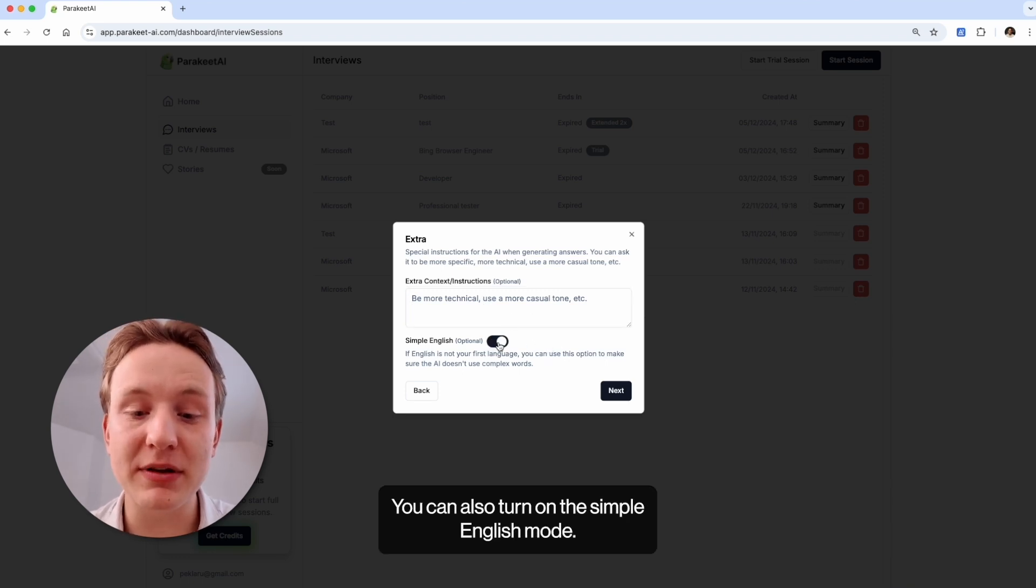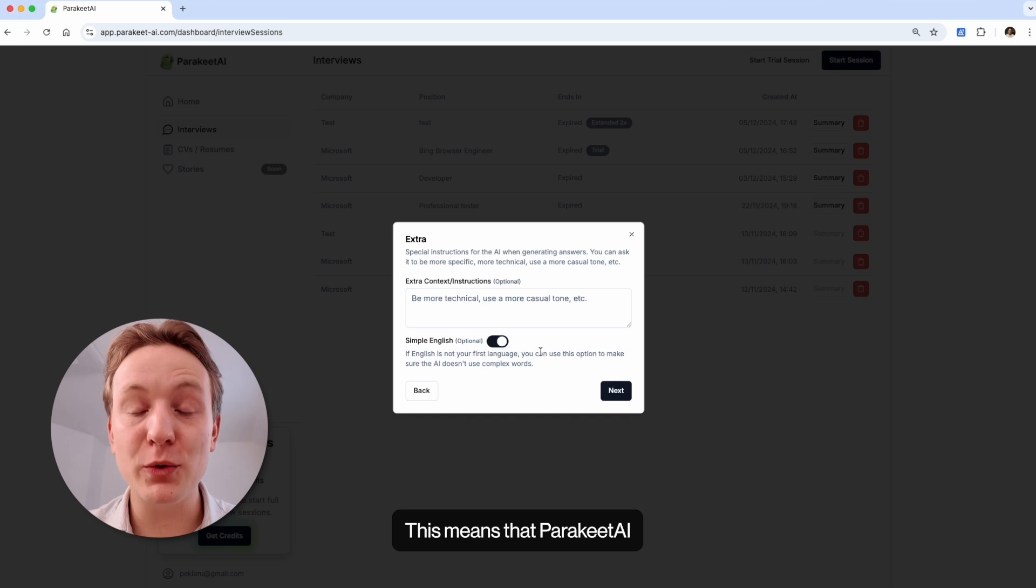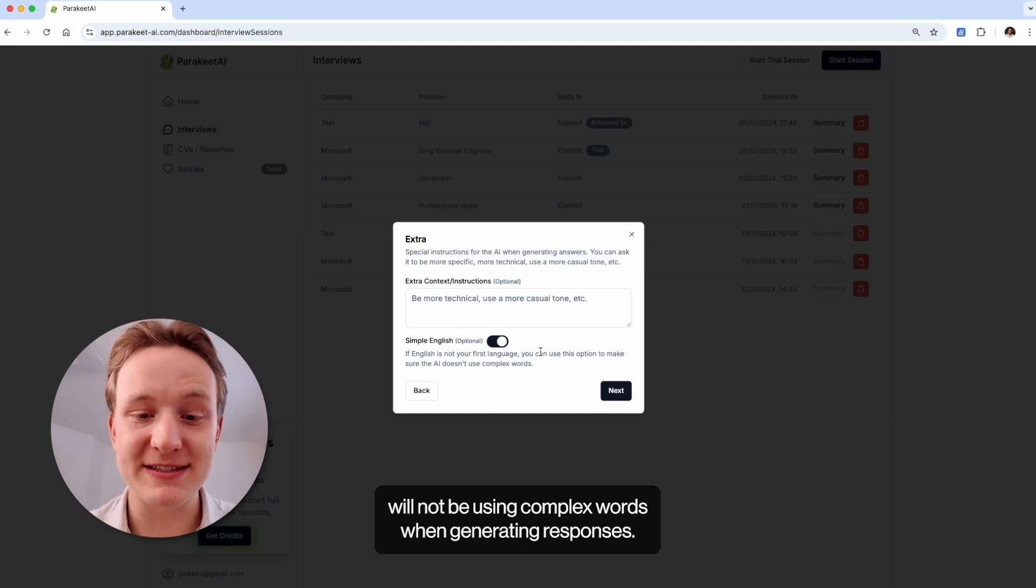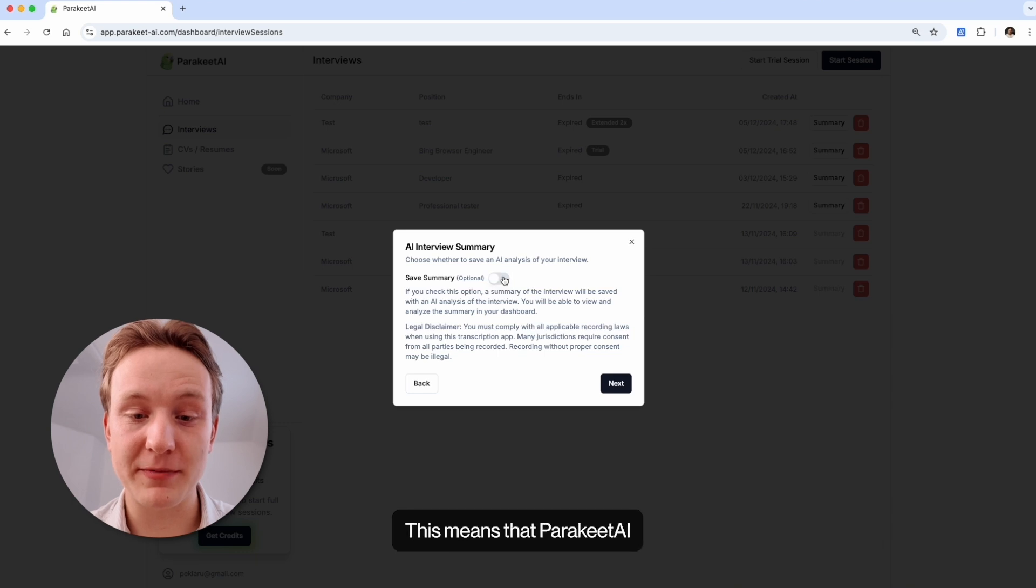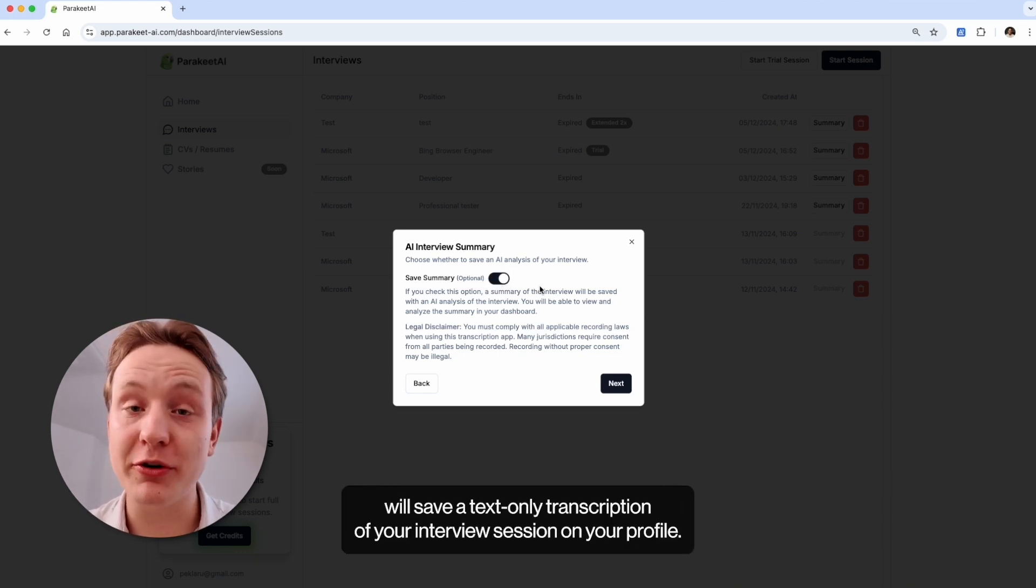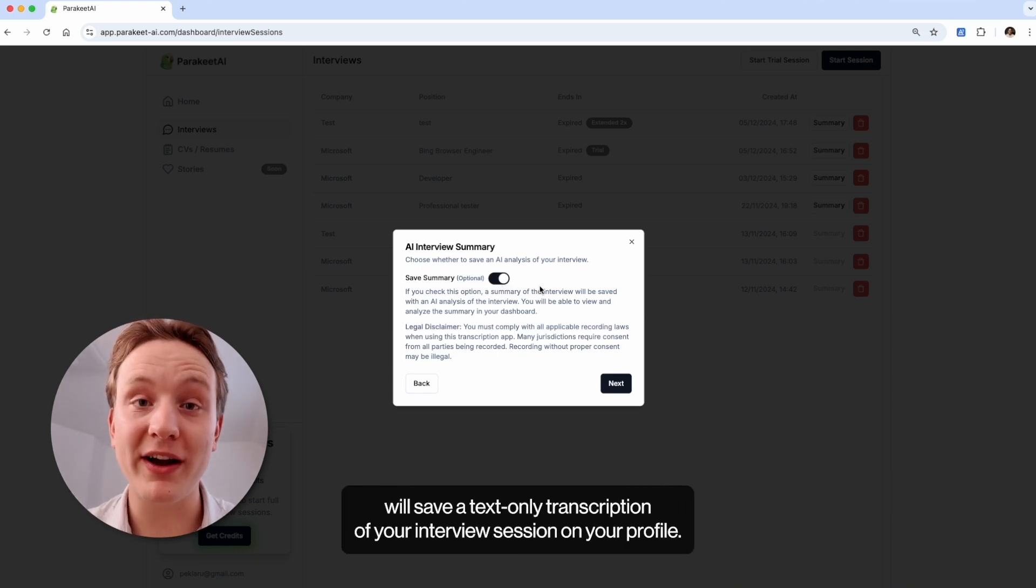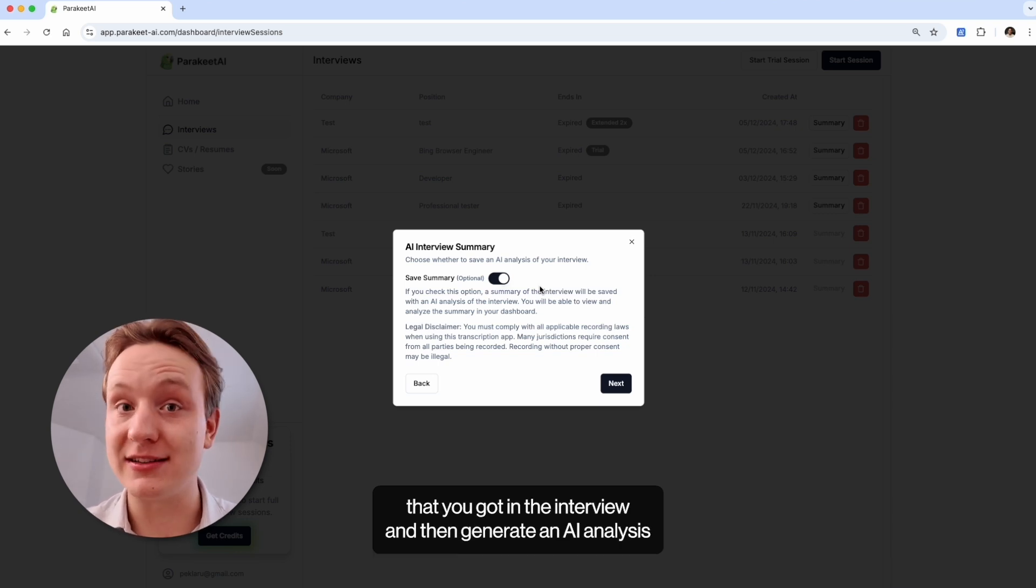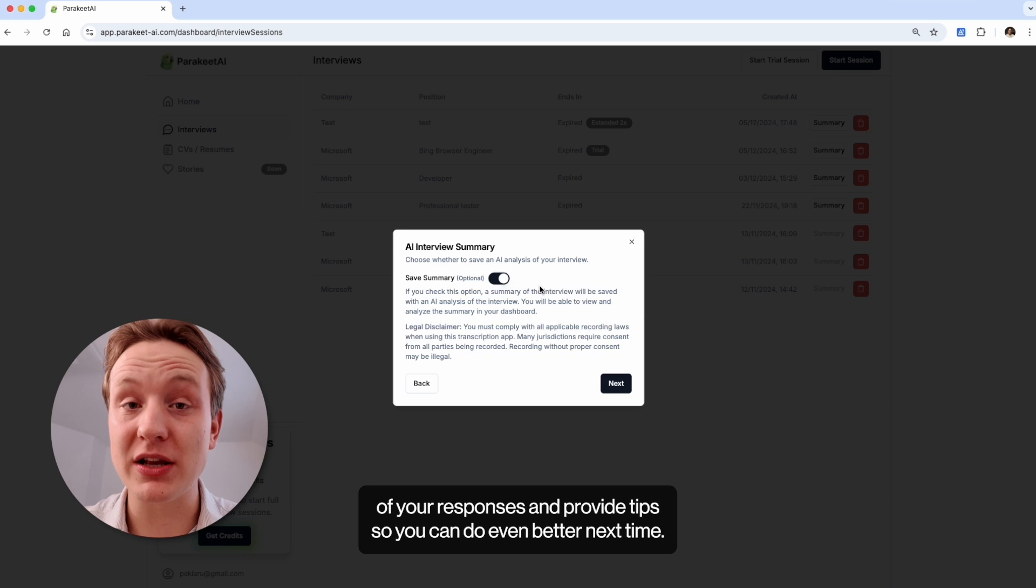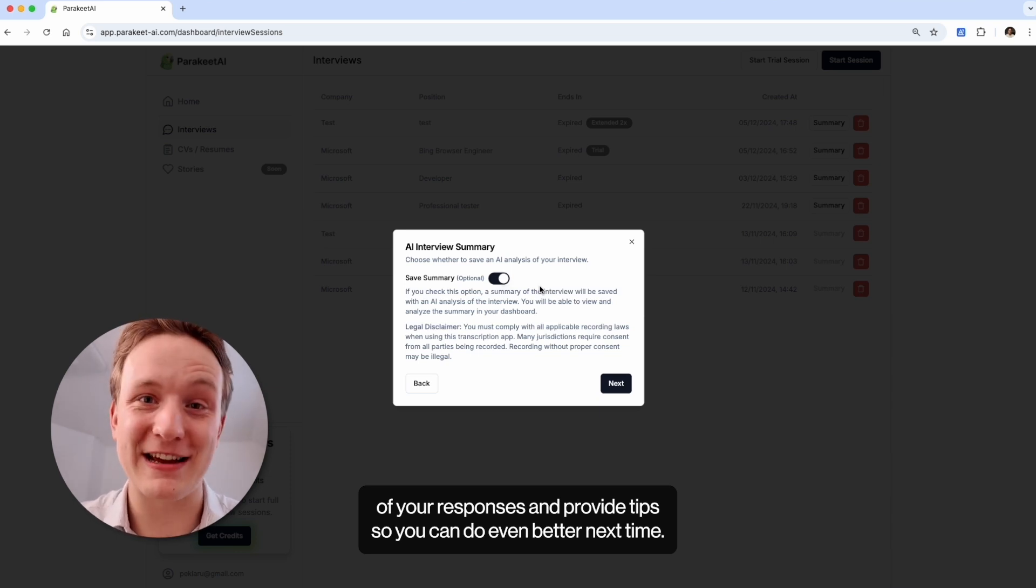You can also turn on the simple English mode. This means that Parakeet AI will not be using complex words when generating responses. The last option is to save the AI interview summary. This means that Parakeet AI will save a text-only transcription of your interview session on your profile, create a summary of the questions and the answers that you got in the interview and then generate an AI analysis of your responses and provide tips so you can do even better next time.